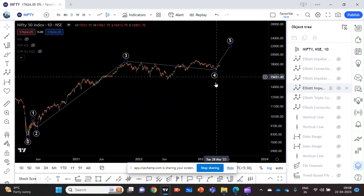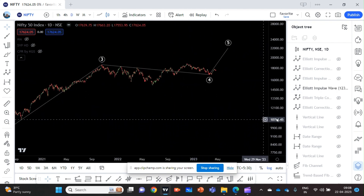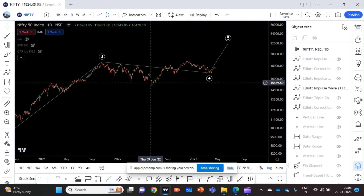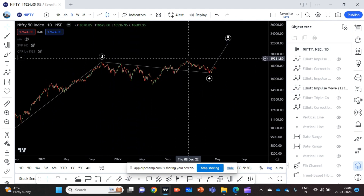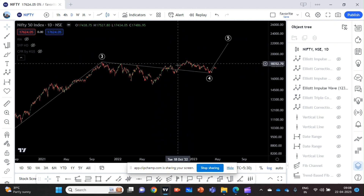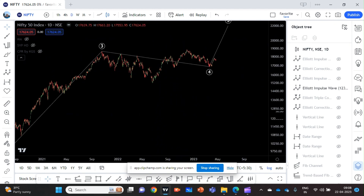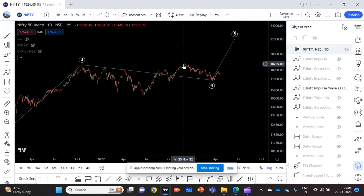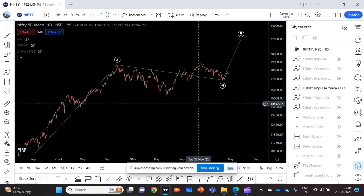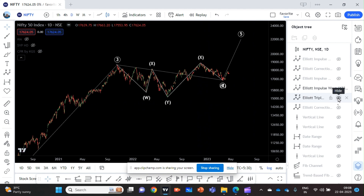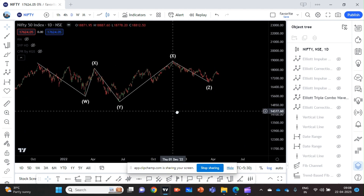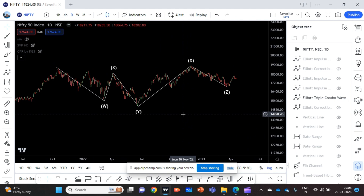Now the point is whether the fourth wave correction is over and where it ended. Earlier I was thinking the fourth wave correction ended here — I was thinking this is a WXY correction and it ended here, so I thought it would be an impulse wave, but it never turned out to be an impulse wave because if it were, it should have gone further ahead. That did not happen. So I started believing this is another X wave, which means this is a very complicated type of correction called WXYXZ — a triple combo correction wave.